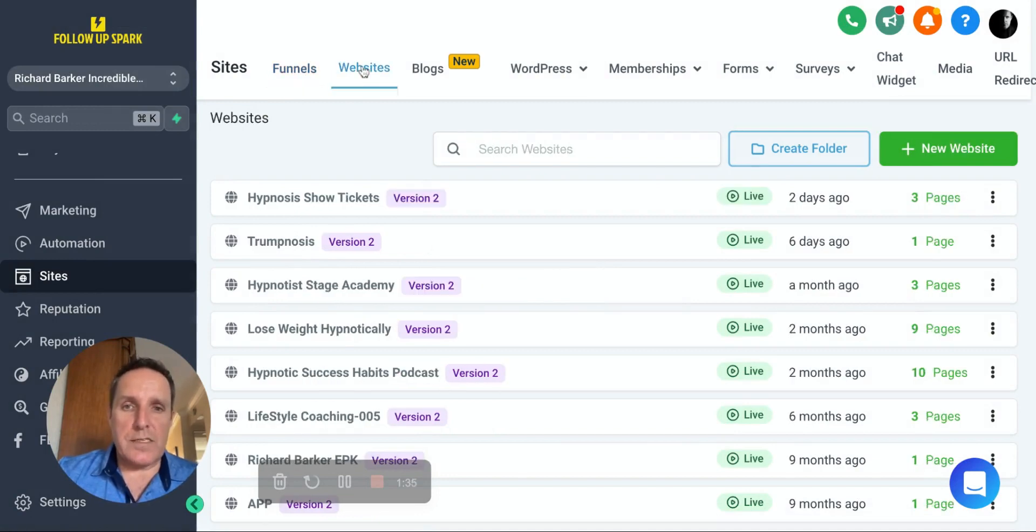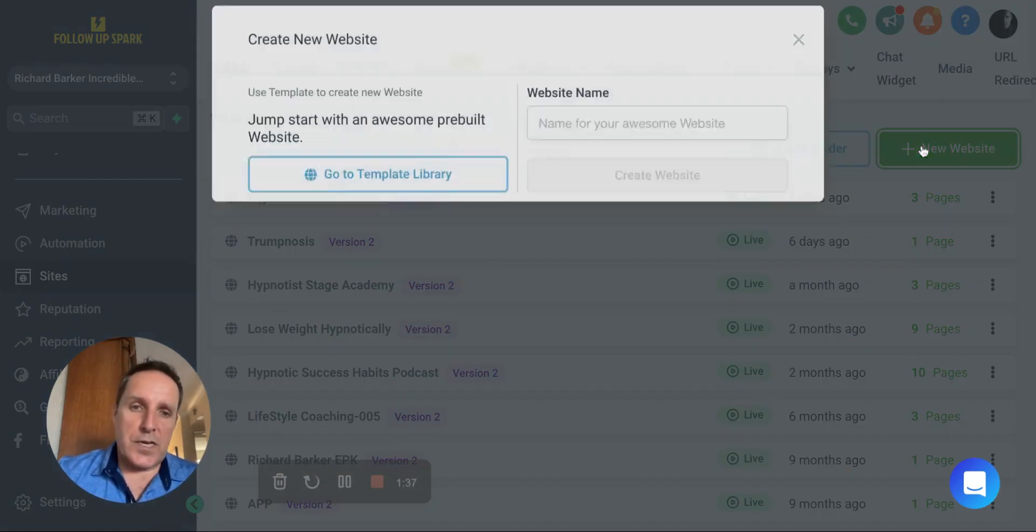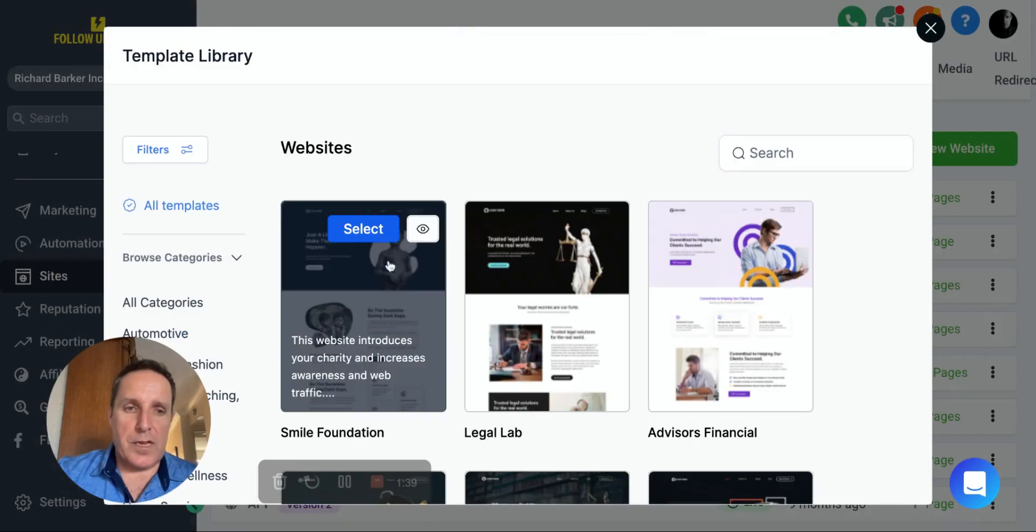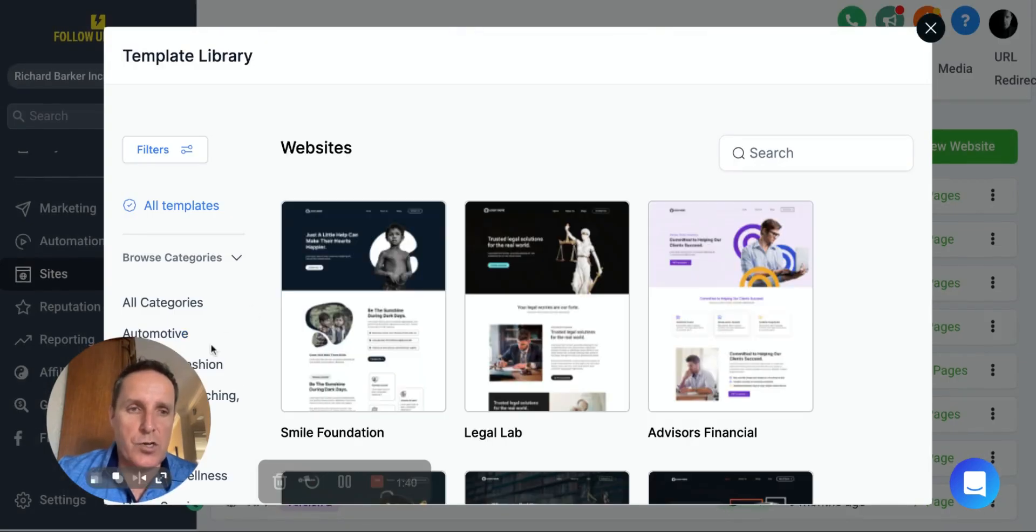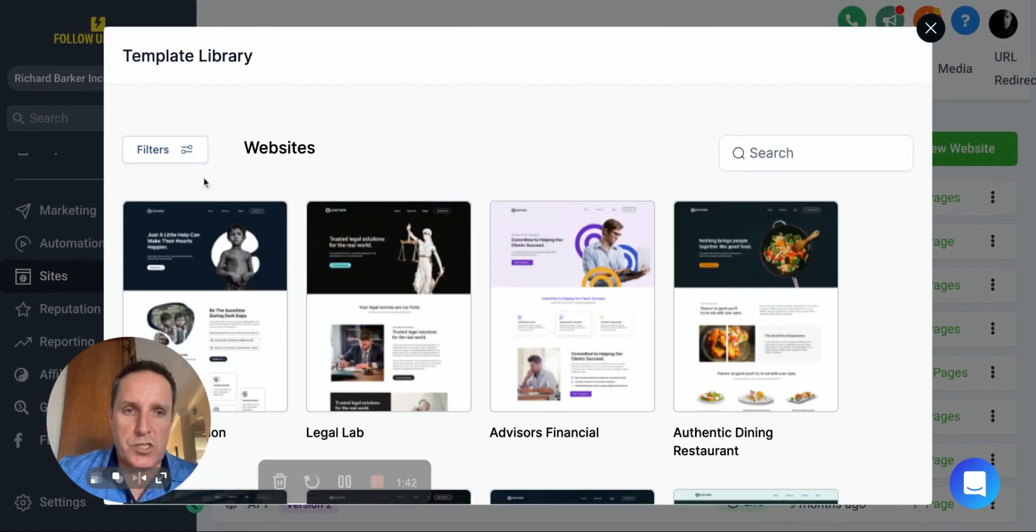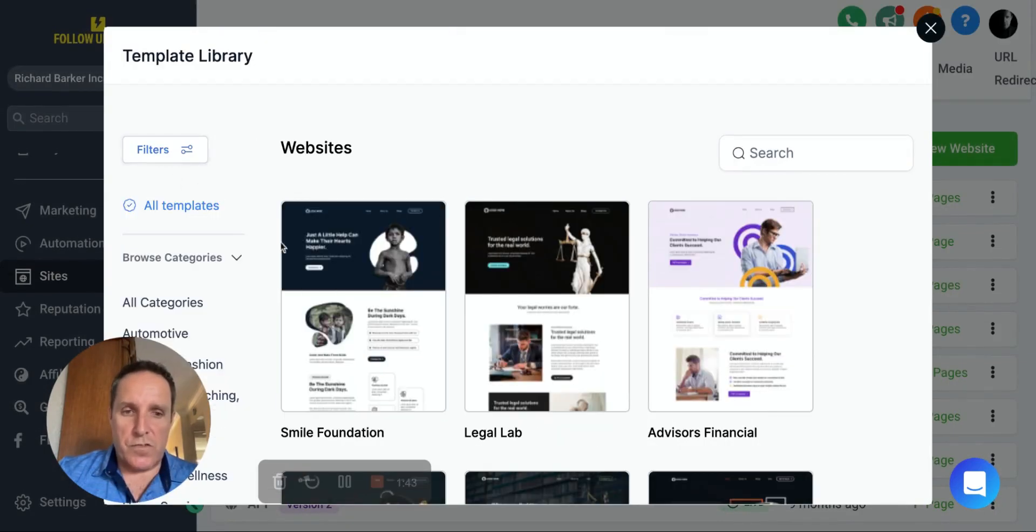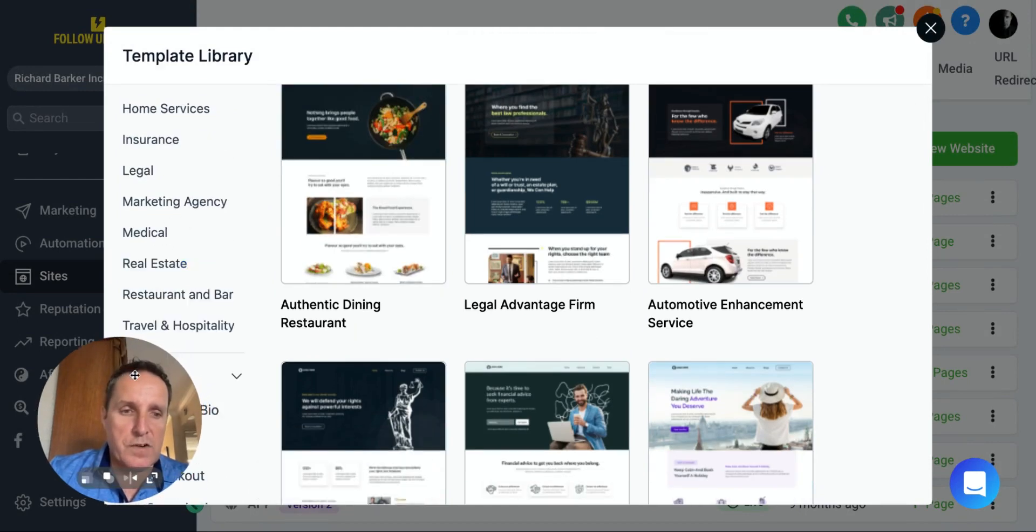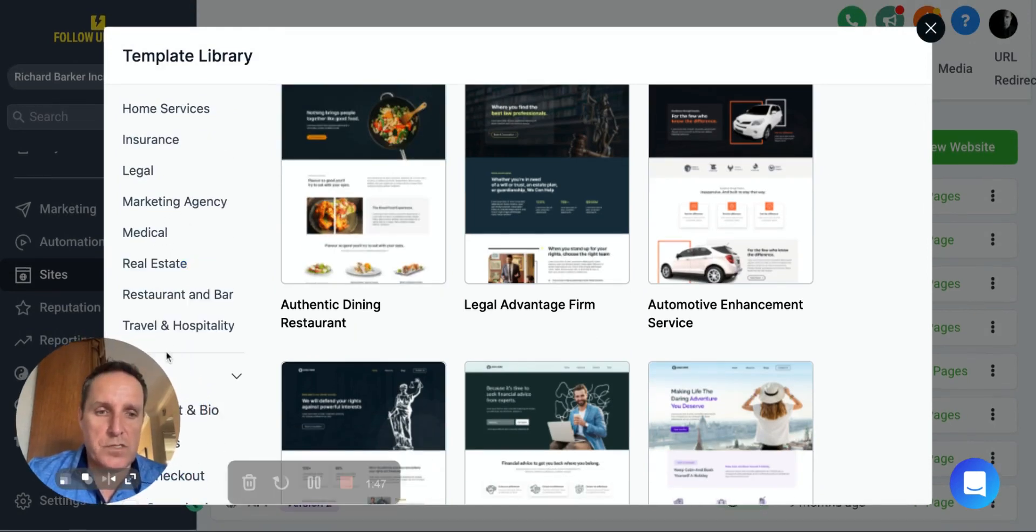Also in websites, if you're going to set up a new website, exactly the same, you can just go to the template library. You can browse, you can use your filters, you can search for certain things. You can look down all these different types of filters.